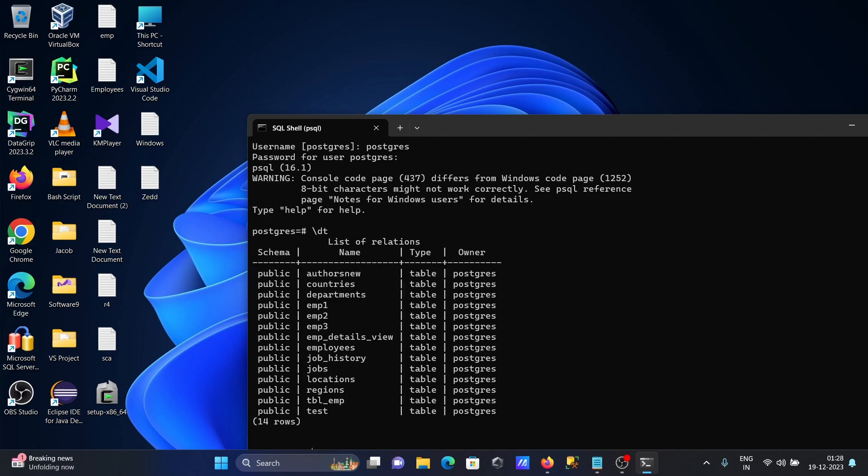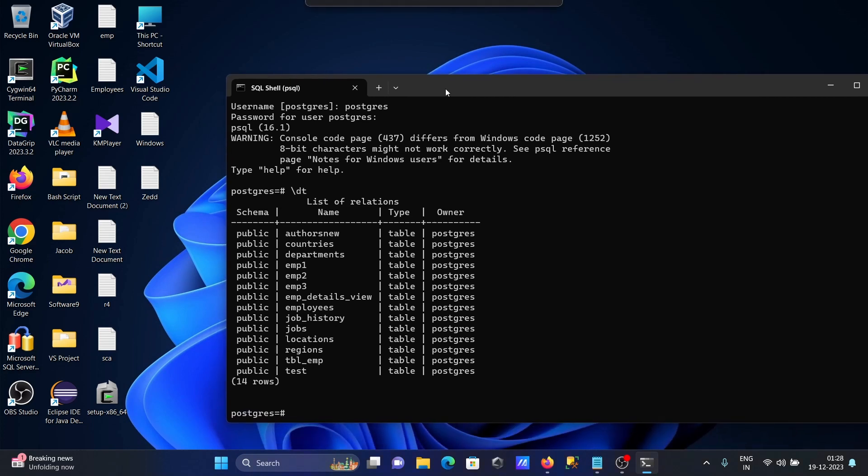So when you press your \dt here, you can see the table stats are present in our Postgres. All these tables are displaying here, you can see.